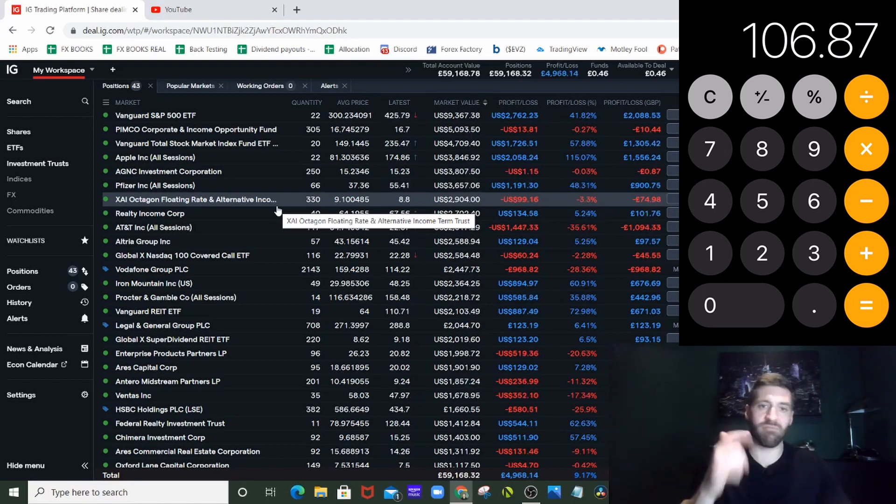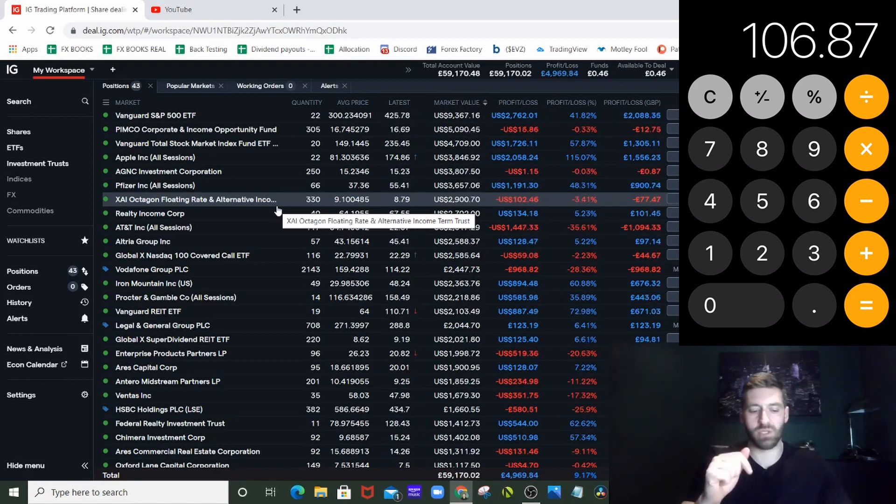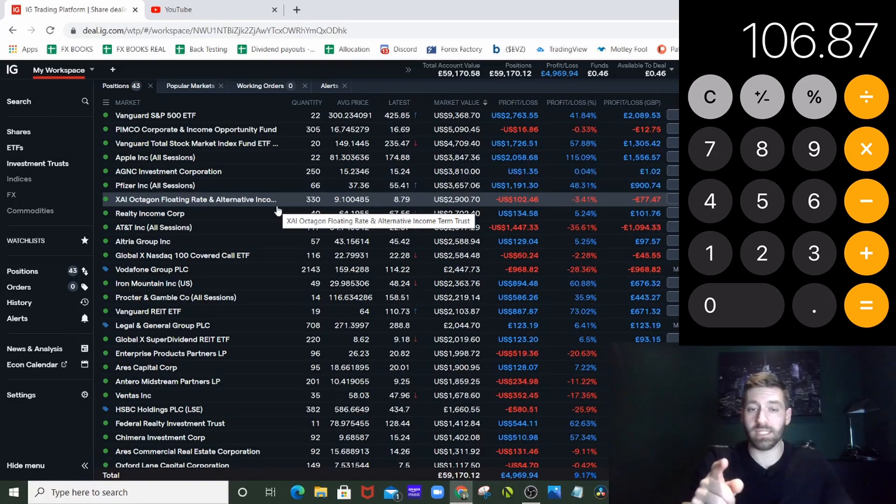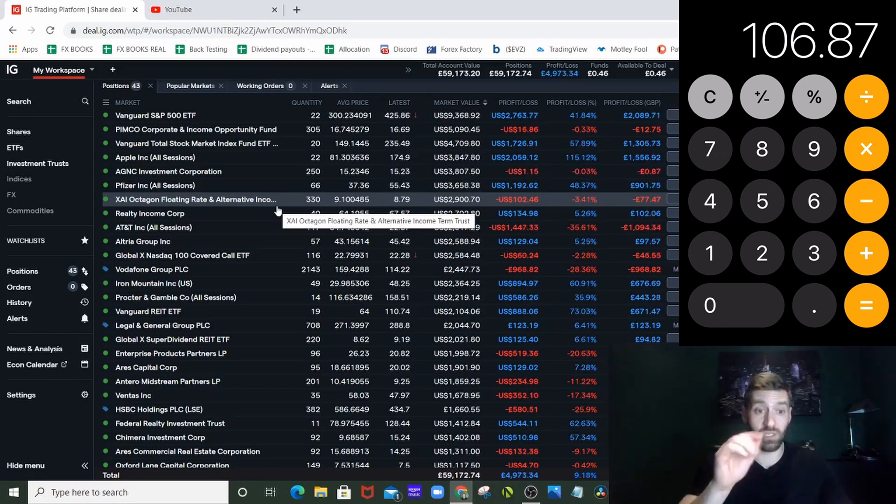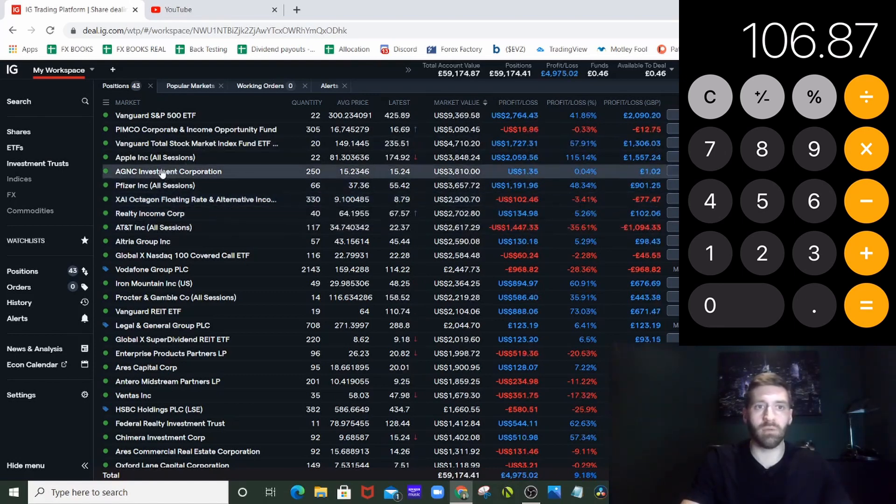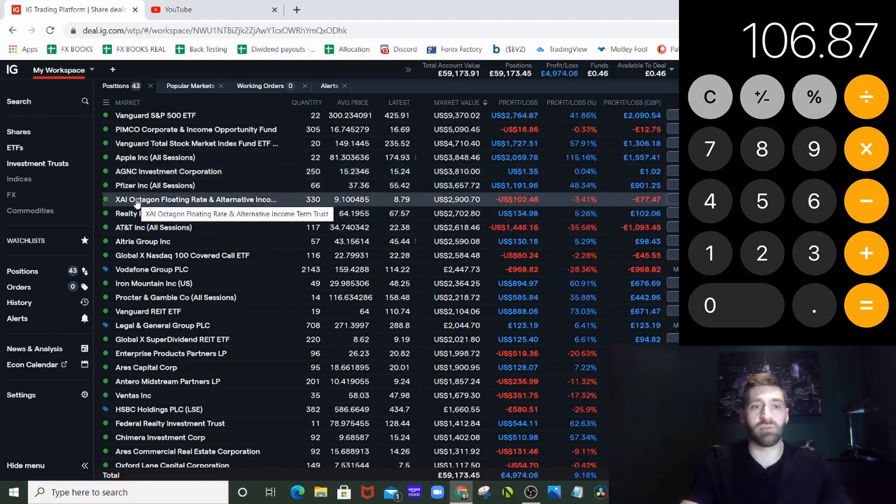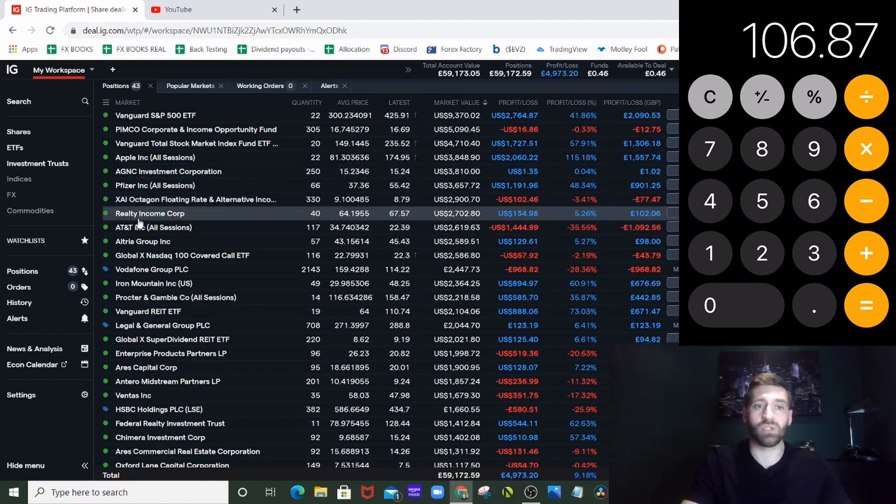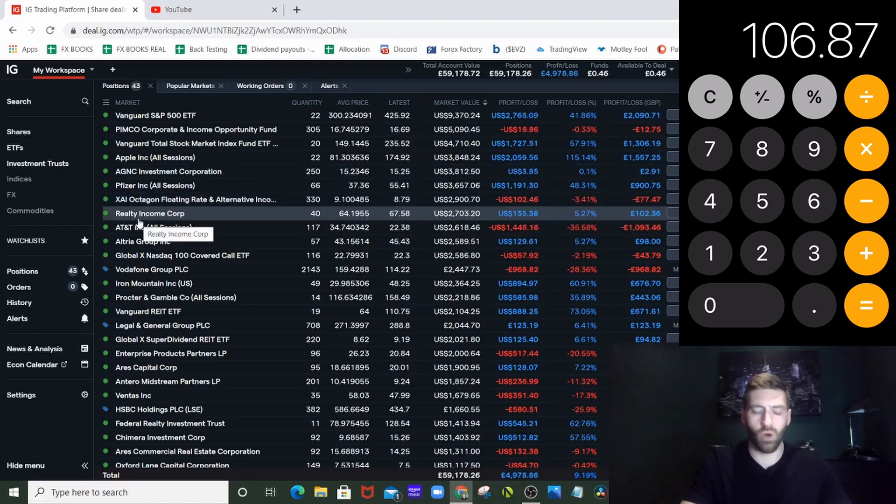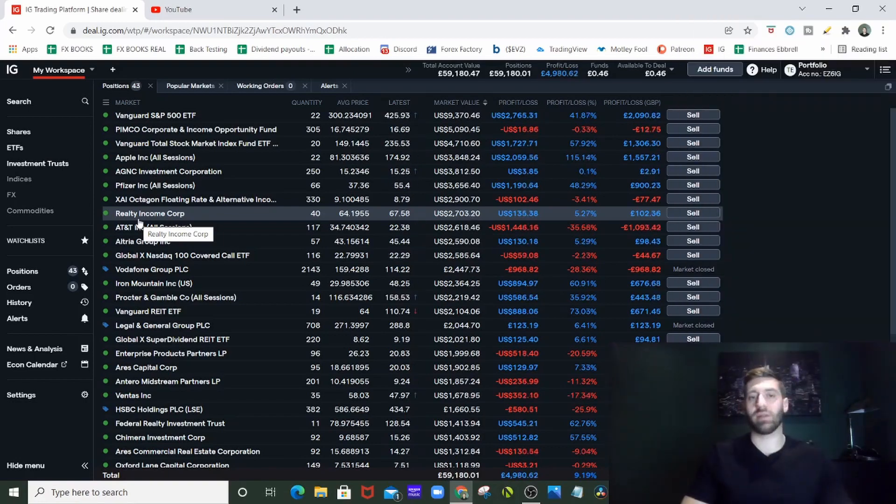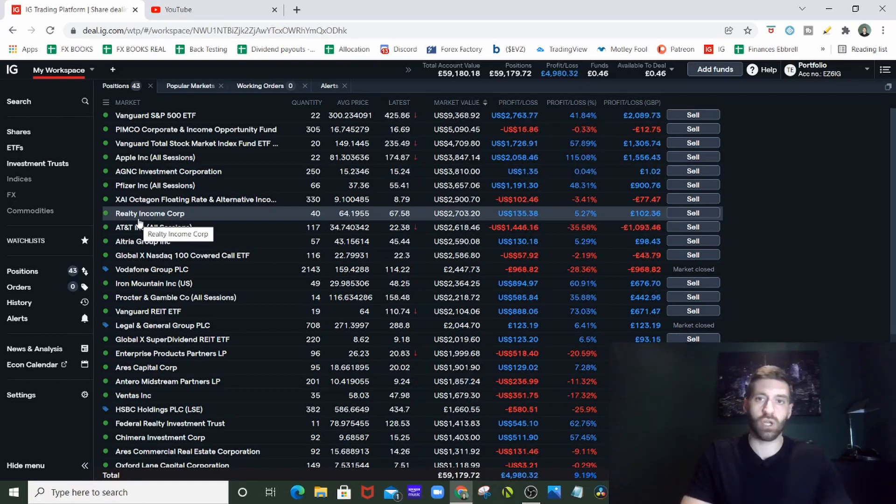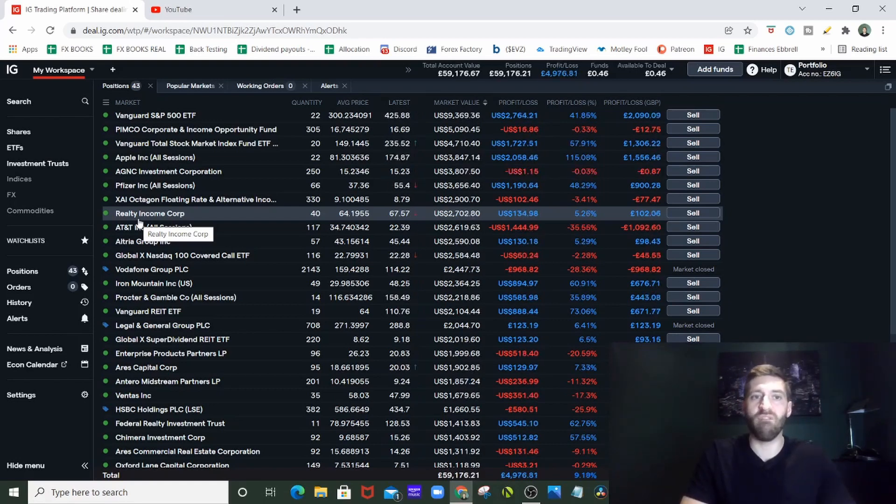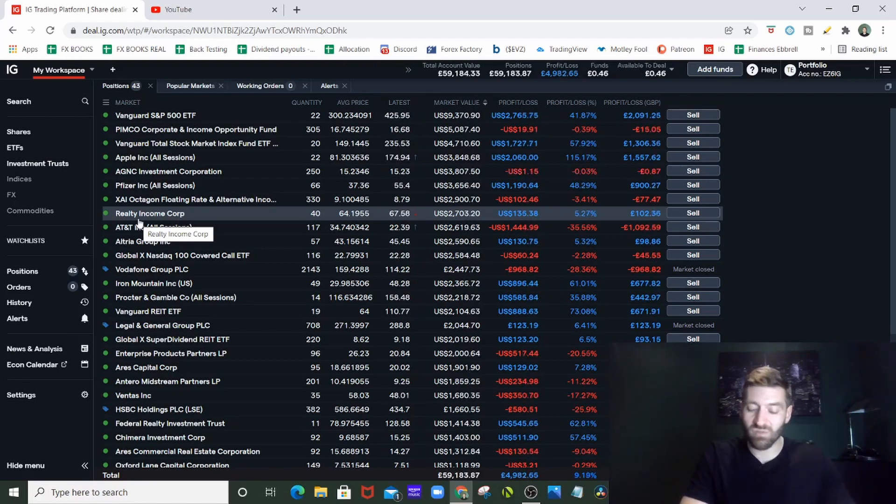I would likely continue to invest in monthly payers. I'll likely continue to invest in a lot of these ones that I'm involved in here - Pimco, AGNC, the Octagon, Realty Income - I drip feed into that all the time. They're just really nice to know you've got the money coming in on a monthly basis. So £106.87, nice amount of money just to know you've got coming in monthly, and good to know that my money is working for me.